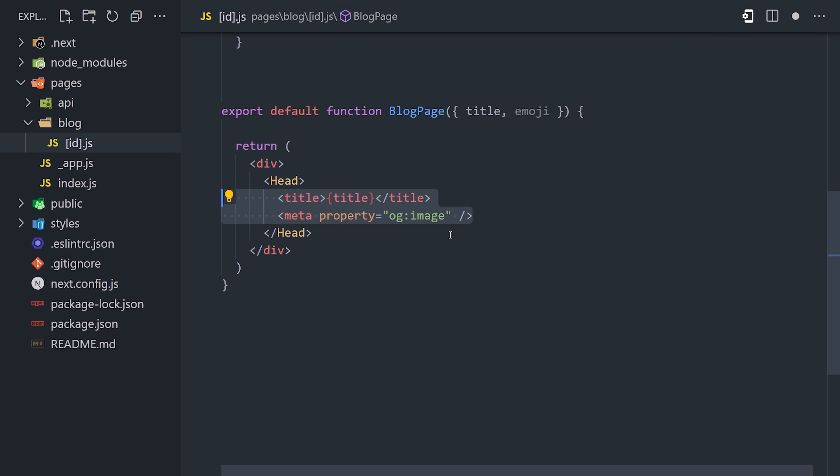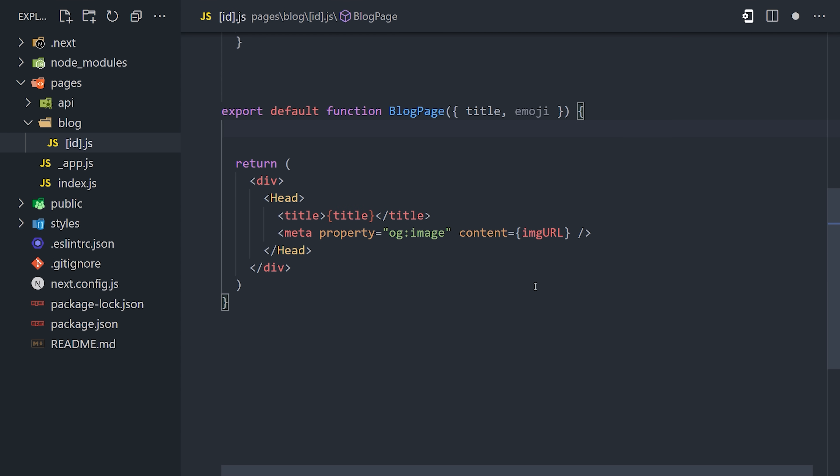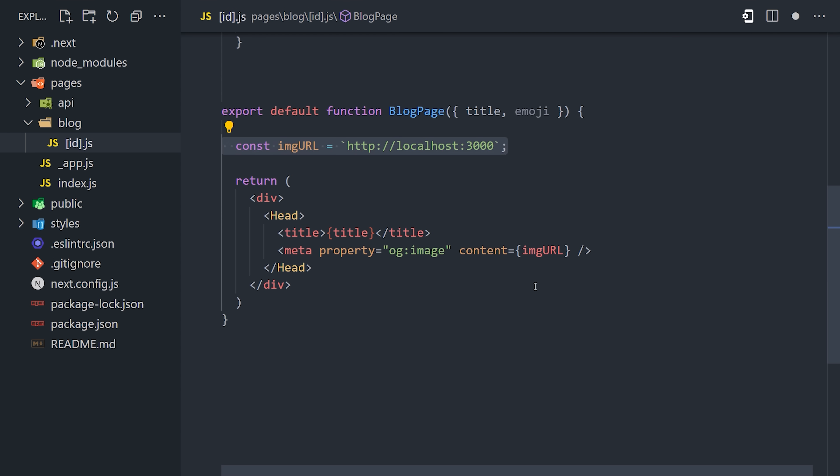The problem is that we don't have an image to use here yet. The cool thing about this library is that we can now generate one dynamically. I'm creating a URL here that goes to an API route called OG that also contains parameters for title and emoji.